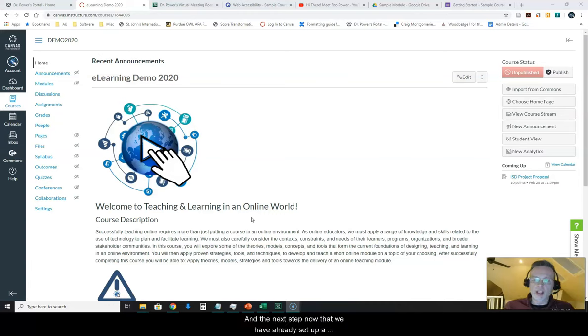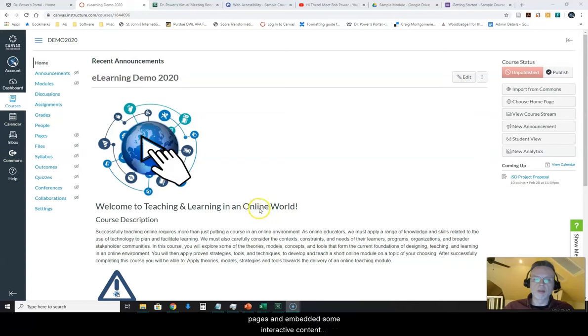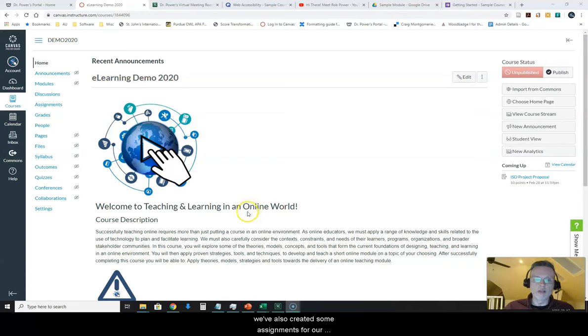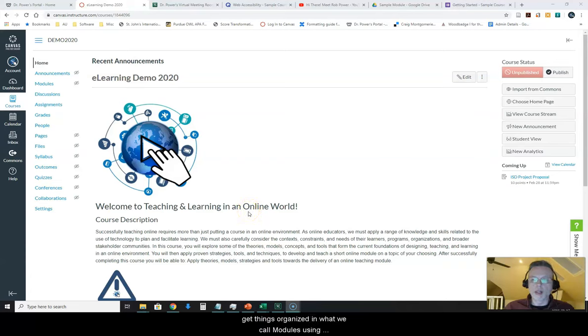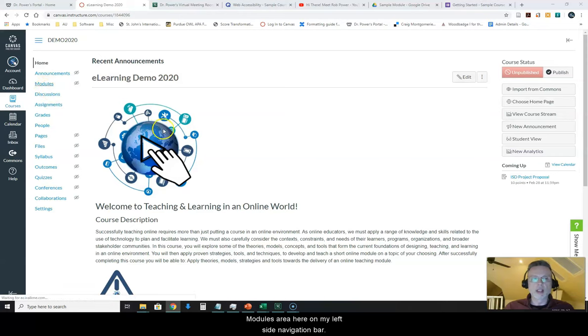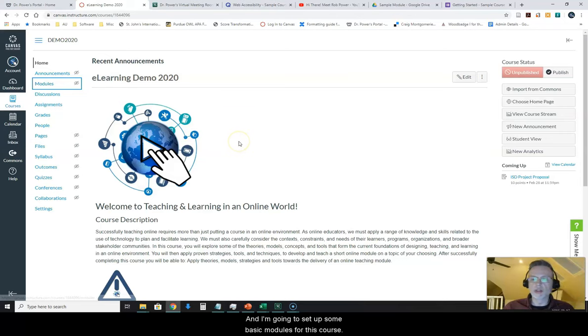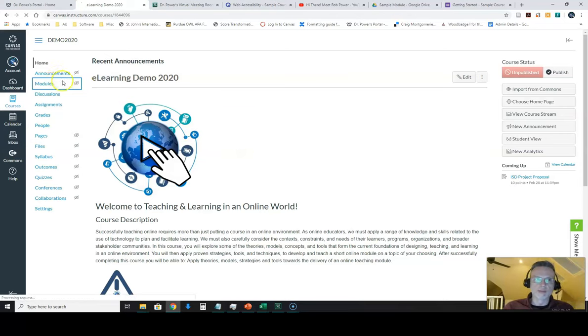And the next step, now that we have already set up our shell and created some content pages and embedded some interactive content, we've also created some assignments for our students. Our next step is to actually get these things organized in what we call modules using Canvas. So I'm going to click on the modules area here on my left side navigation bar and I'm going to set up some basic modules for this course.